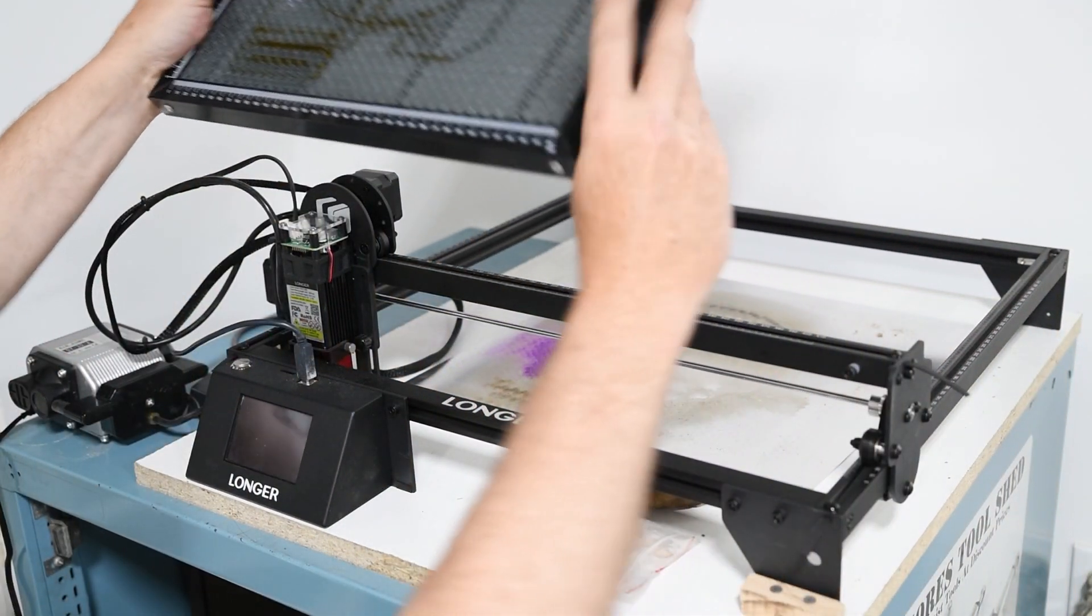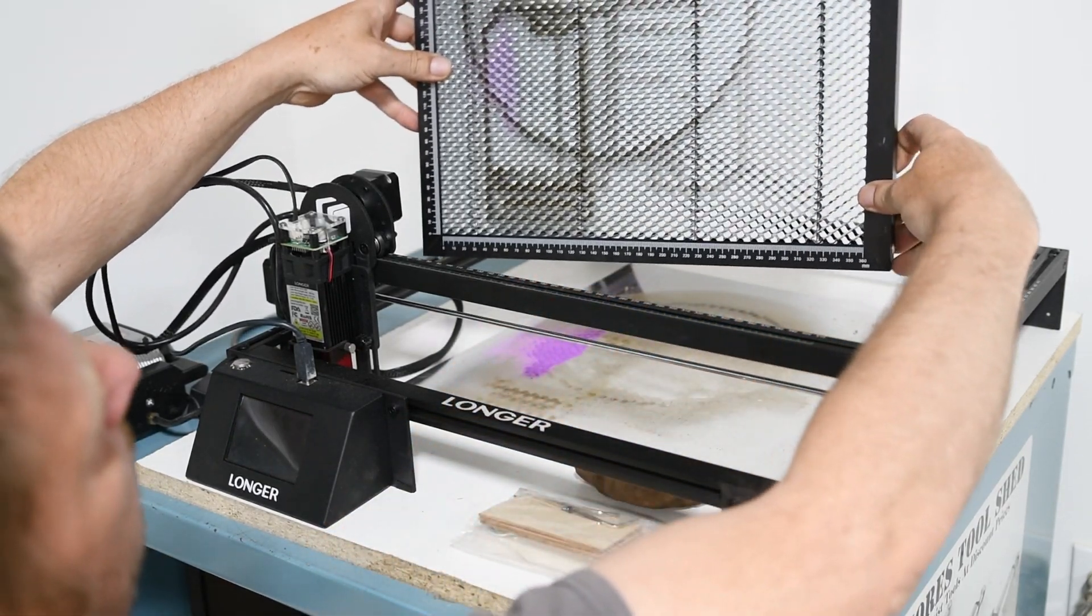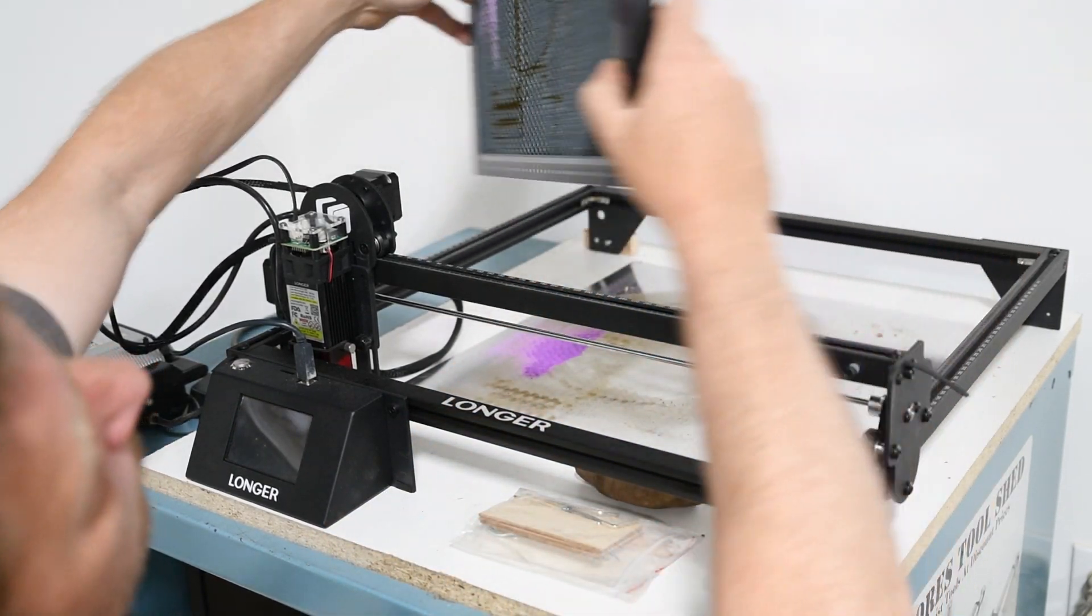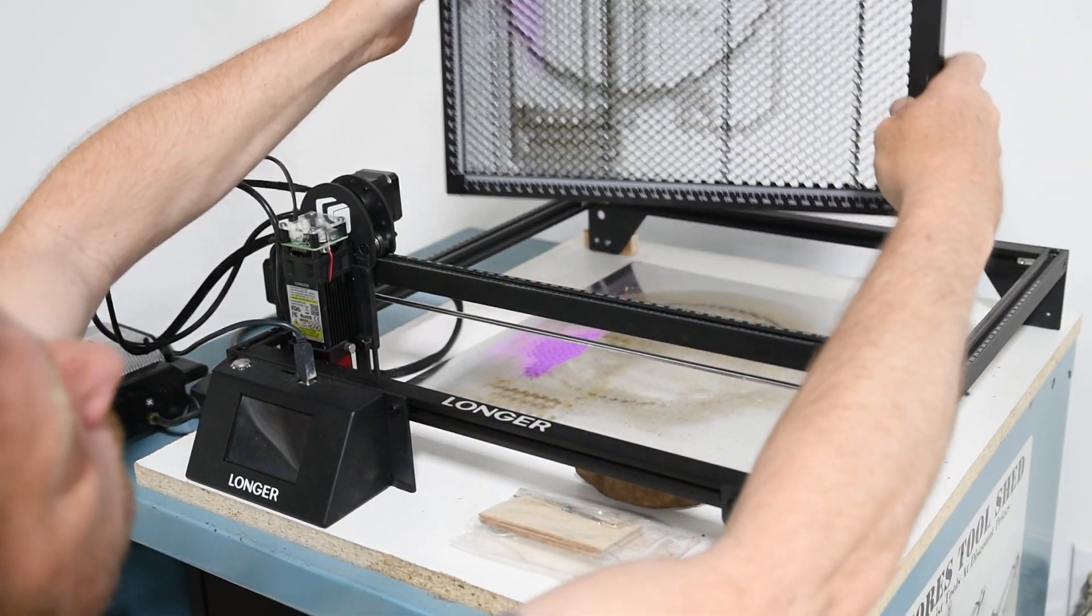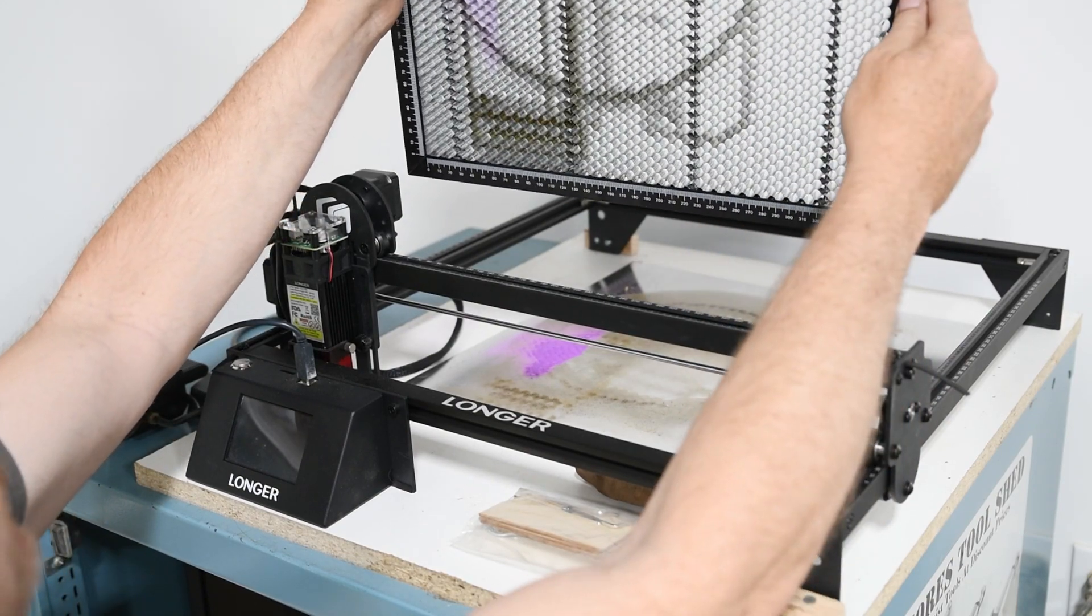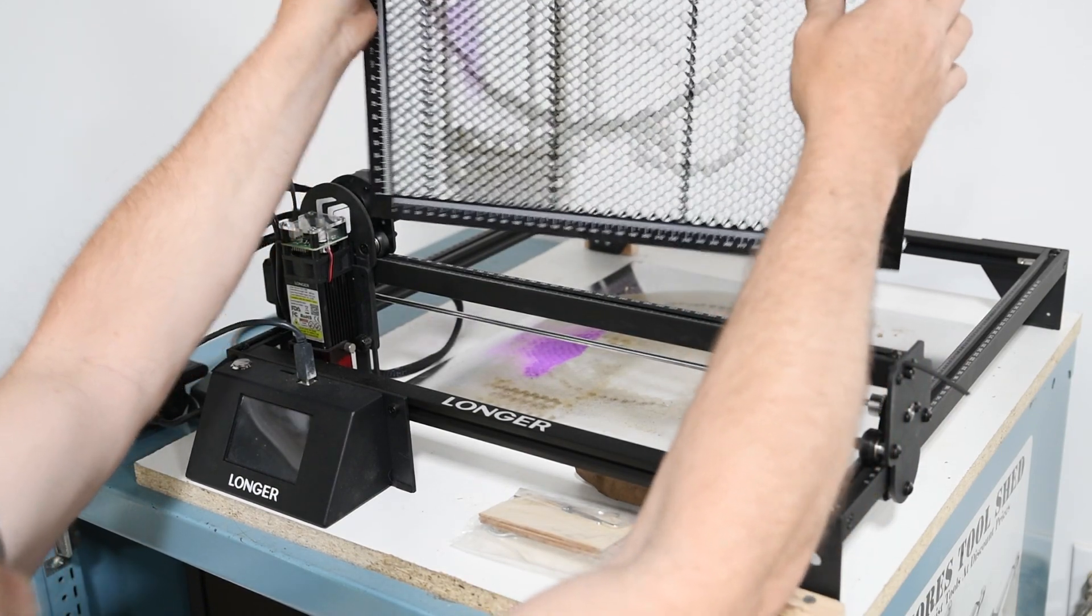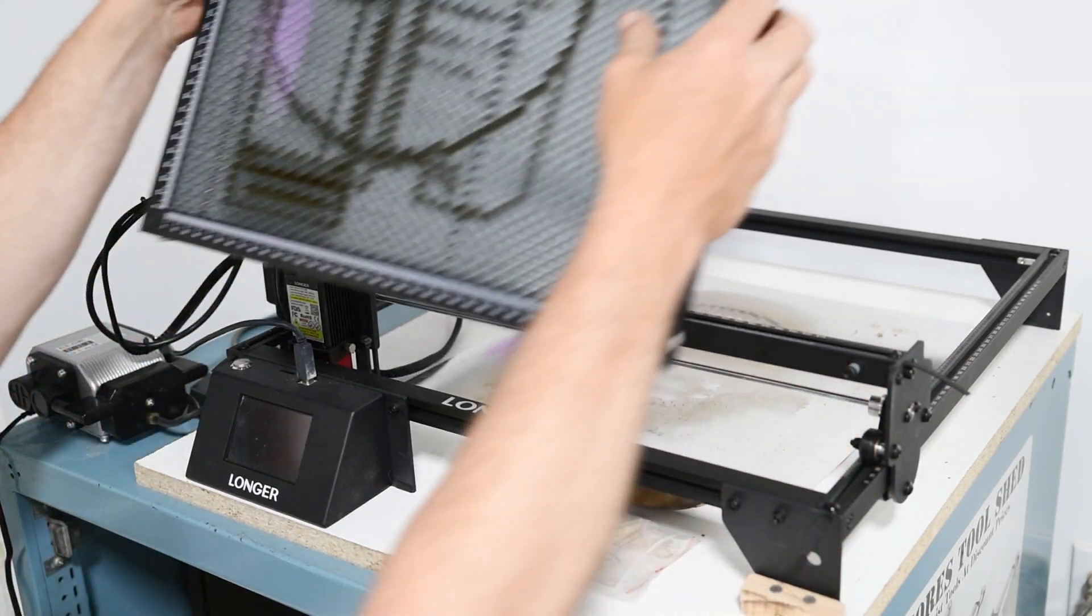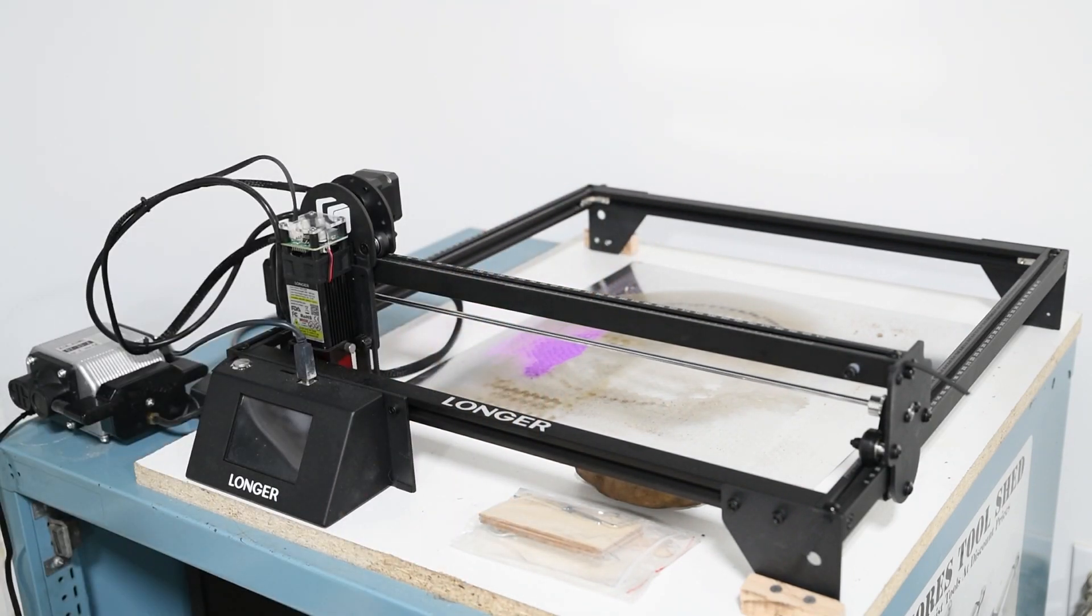And actually that's quite nice. That's the longer honeycomb. You can see it's about three quarters of an inch thick and just saves your surface underneath from getting burnt, but yes, it does a nice job.